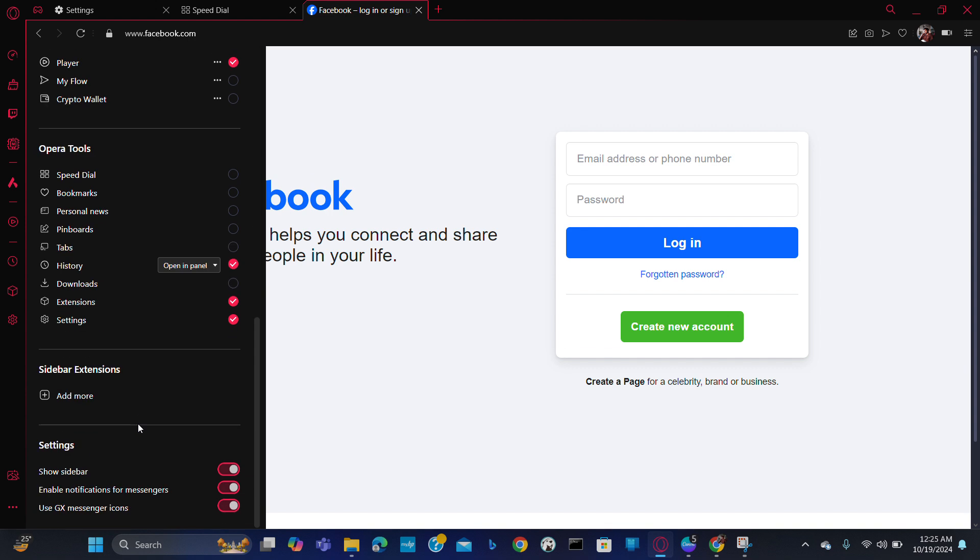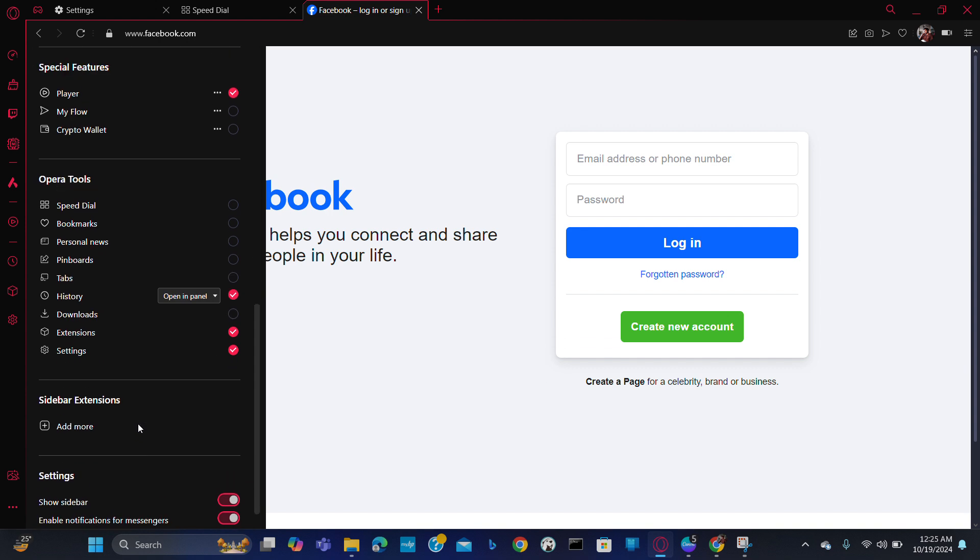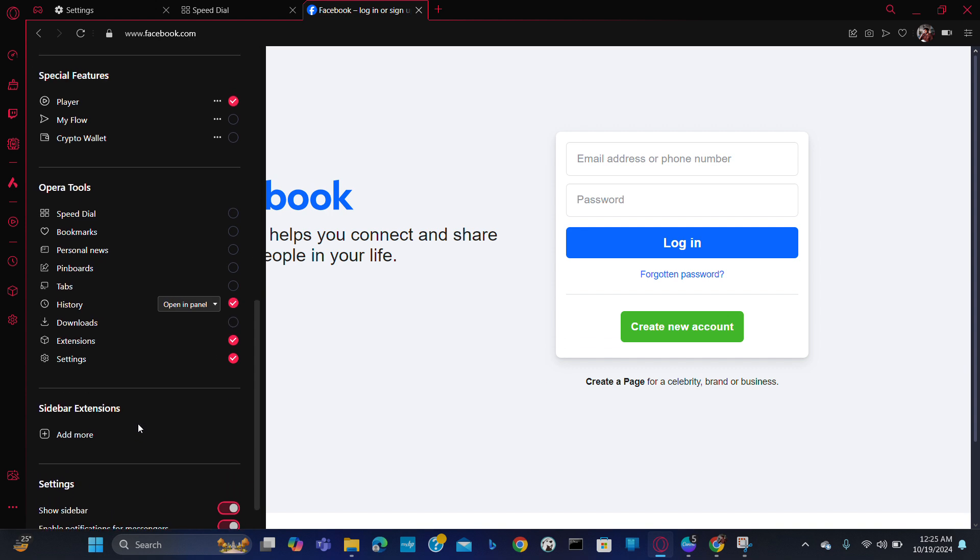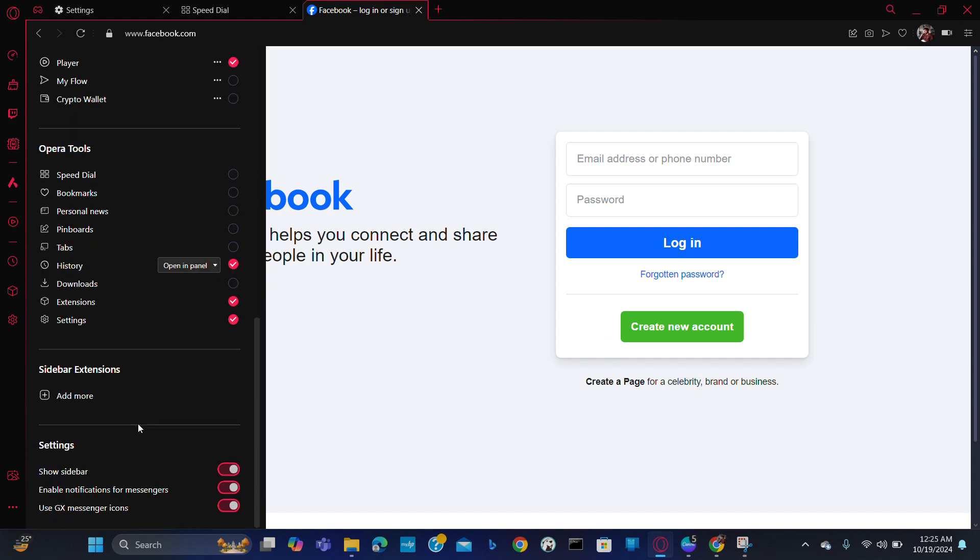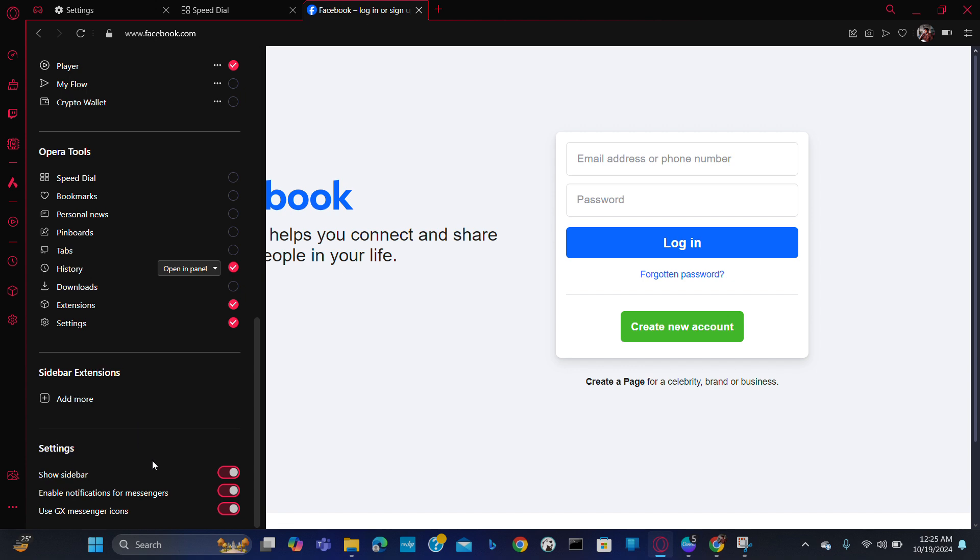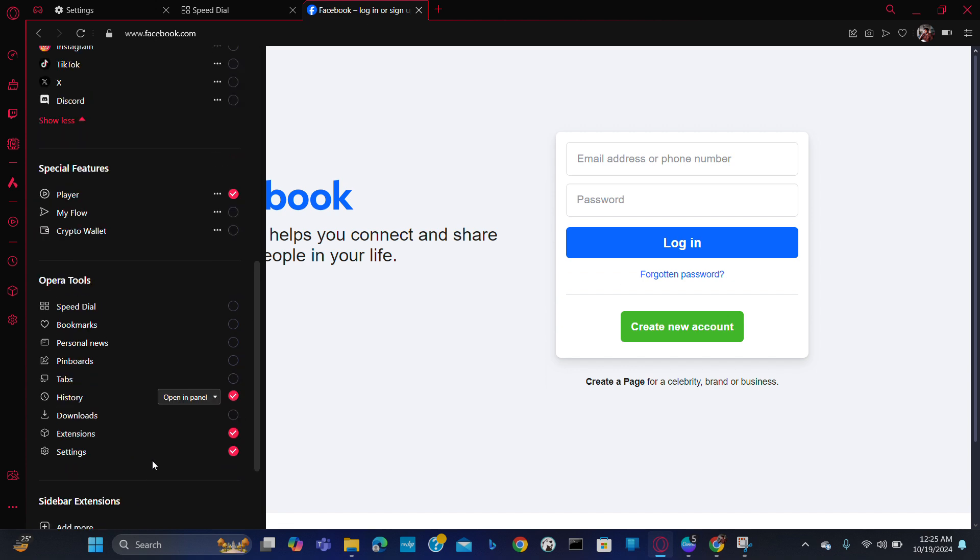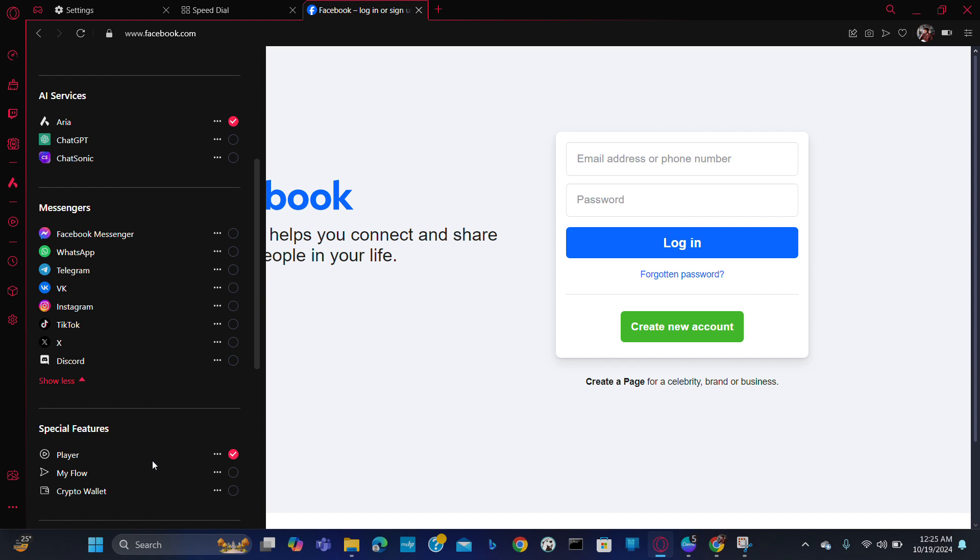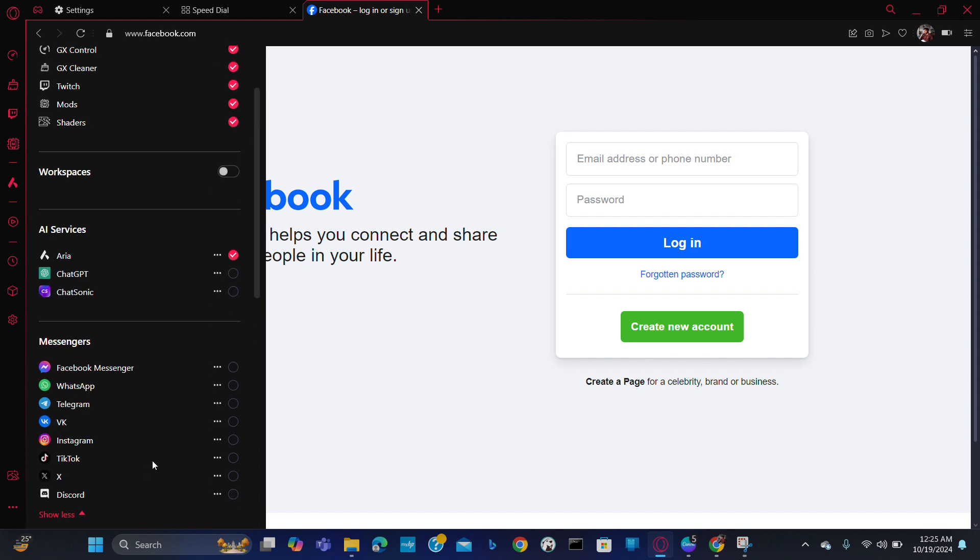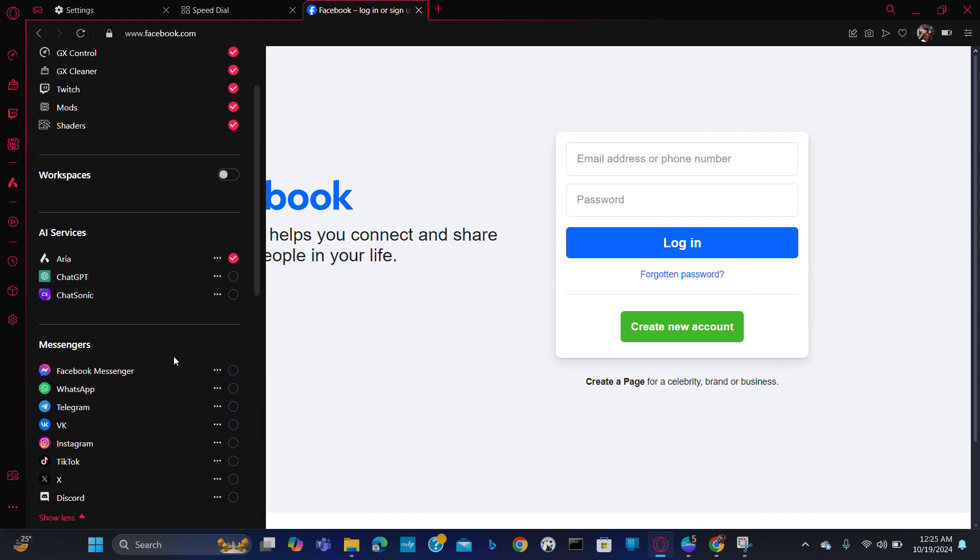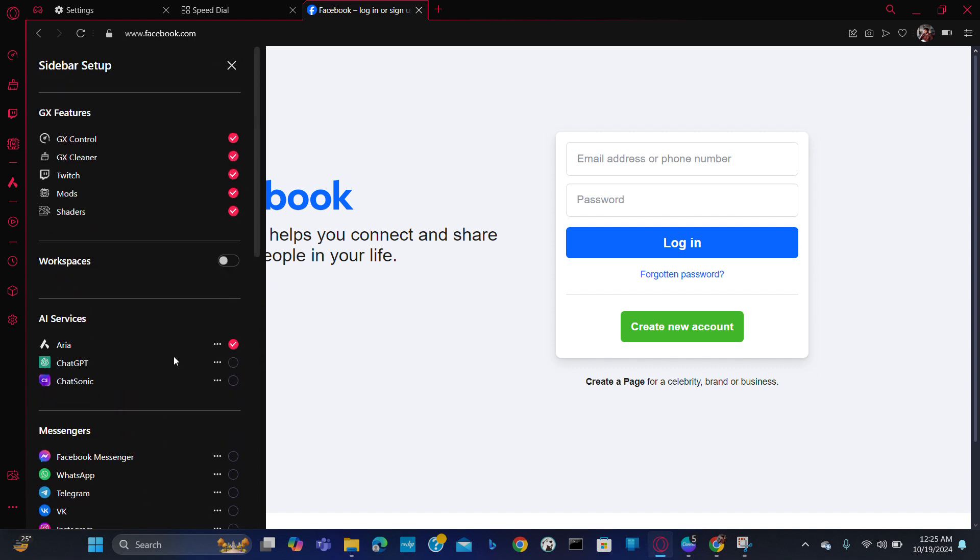Scroll it down below and here you will get the option of shader. If you don't have this feature, just put a tick mark here and shaders will be activated in your sidebar.